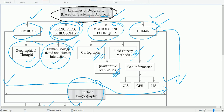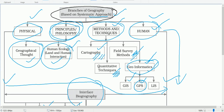Geo-informatics is a new development in practical geography. It includes GIS — Geographic Information System — a software used to prepare different types of maps using computers; GPS — Global Positioning System — the science of locating things on the earth's surface using satellites; and LIS — Land Information System — which is used for making land use maps and cadastral maps.